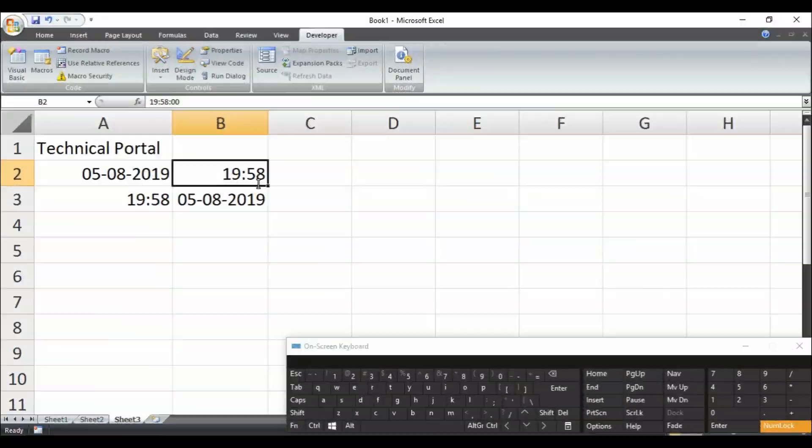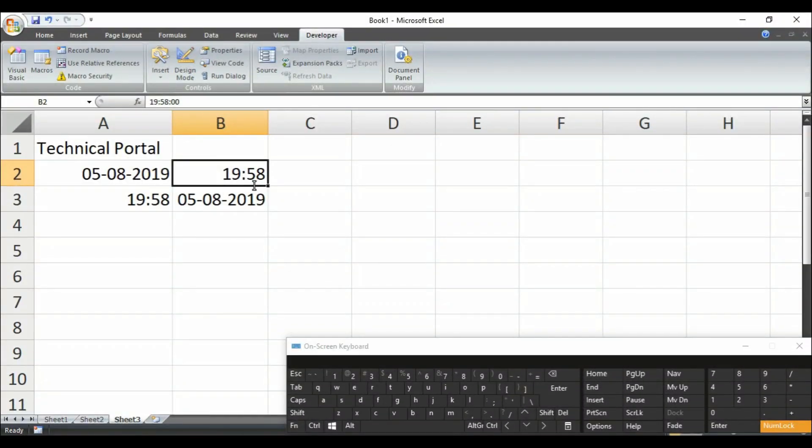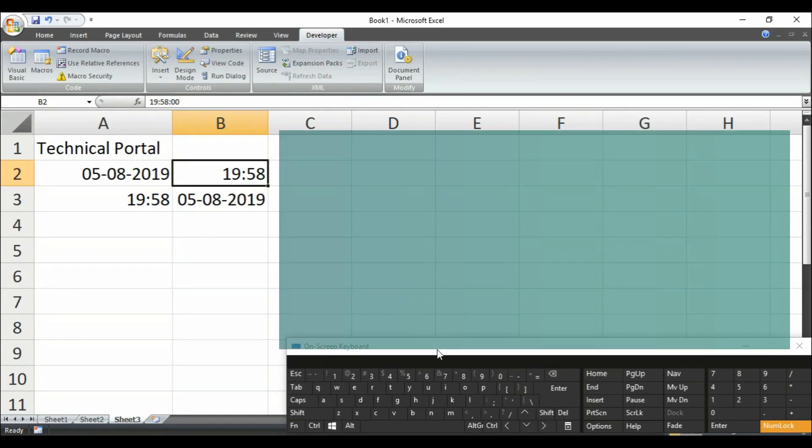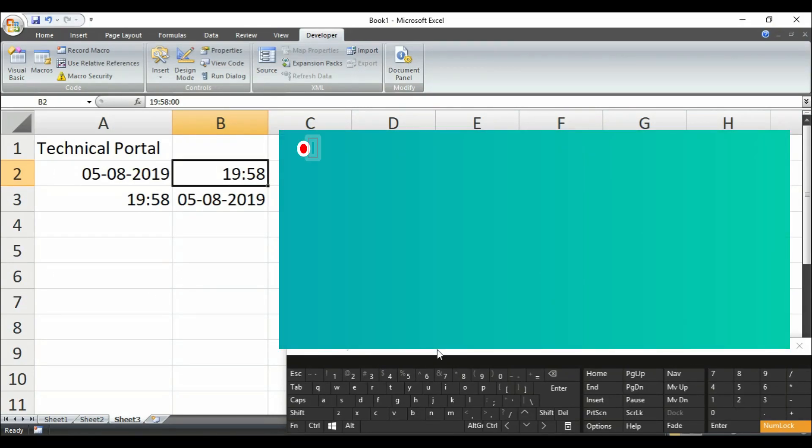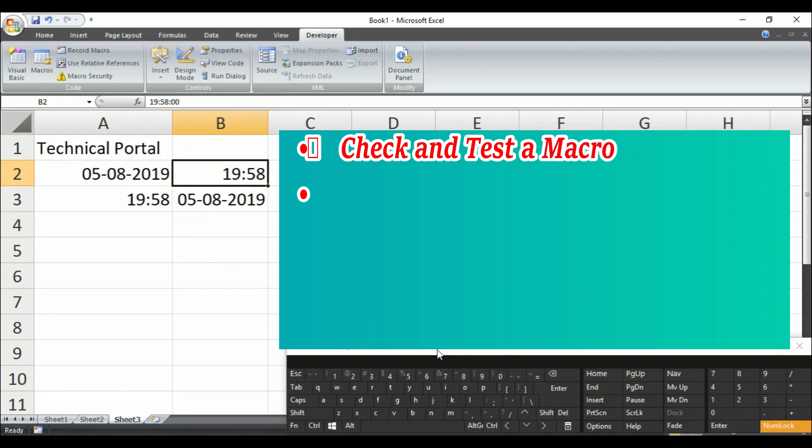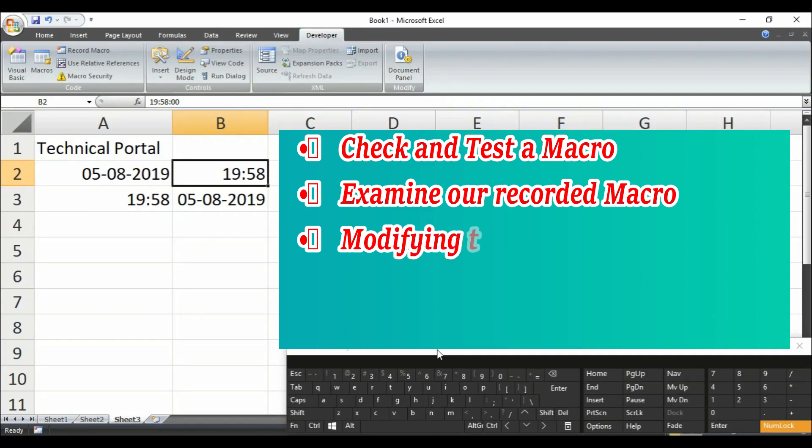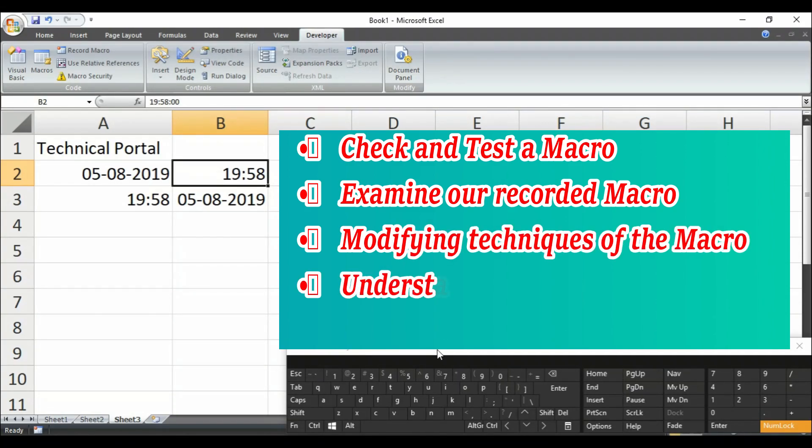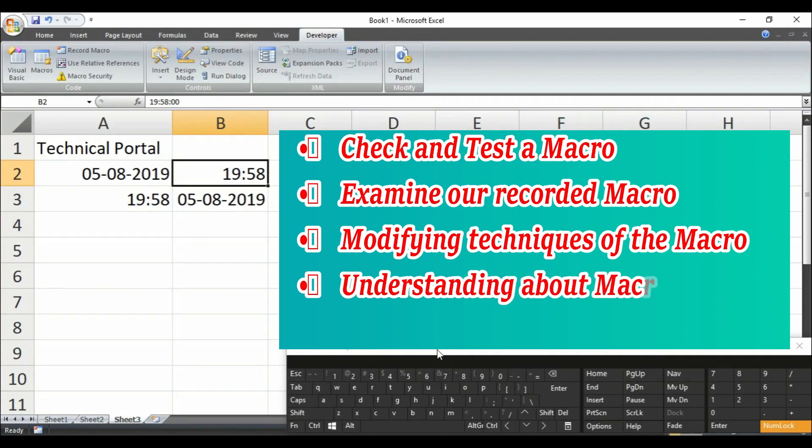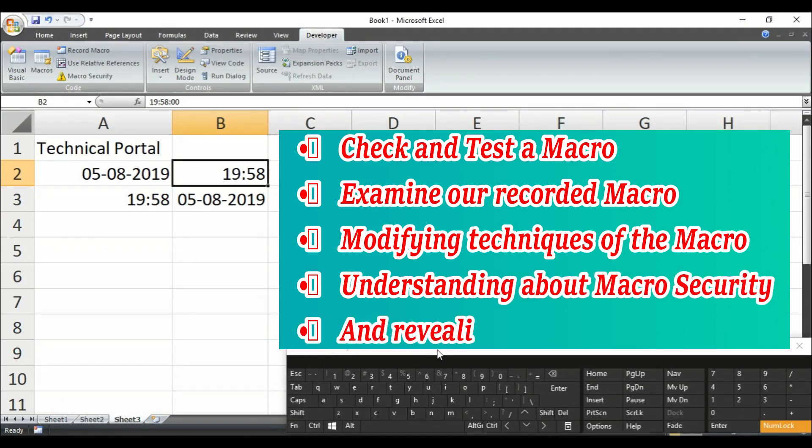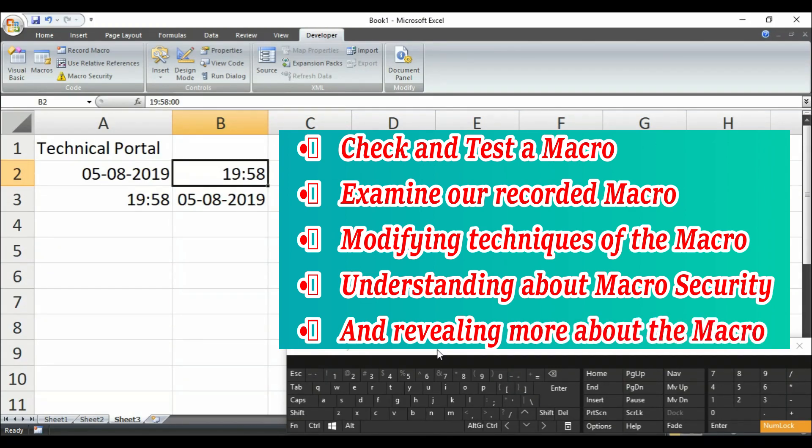So in this short video, that's all for today friends. In my next video, I'll become soon with all about macros. We'll check our macros, how it actually looks like. Then we'll go through the macros and we will examine that macro. Then we are going to learn how to modify the macro. And we'll also cover up what is macro security and we are going to learn more about macro security in that video.